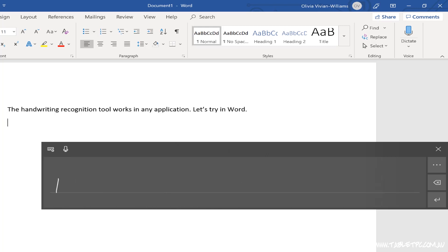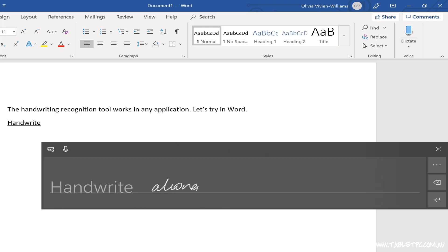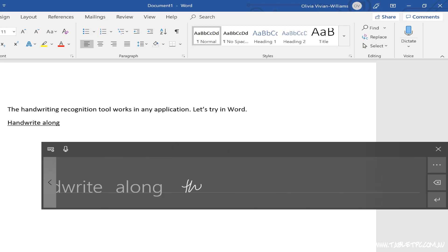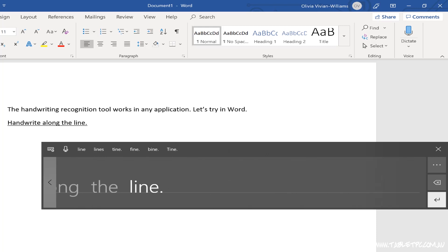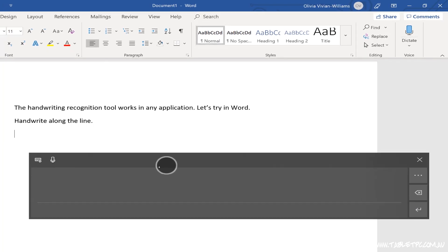As I handwrite along the line, you'll notice that it's converting my handwriting to typed text and typing it directly into my document where my cursor was.